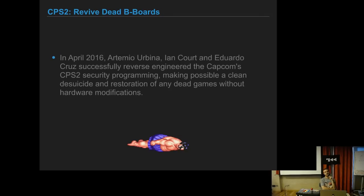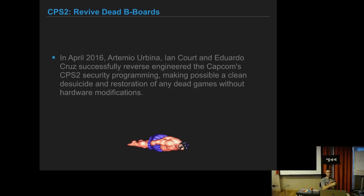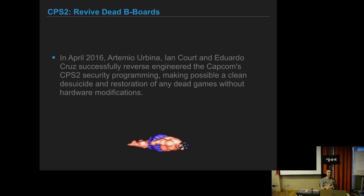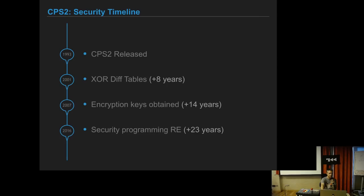Finally, in April this year, Eduardo Cruz, an arcade hacker from Spain, Ian Cort and Artemio Urbina successfully reverse engineered all the security programming of the CPS2. Mainly they use an Arduino to be able to put back the encryption keys on the battery-backed RAM. So you are able to take a board that has suicided and make it live again, so you have a zombie board. But it's normal - it runs the original encrypted ROMs again.